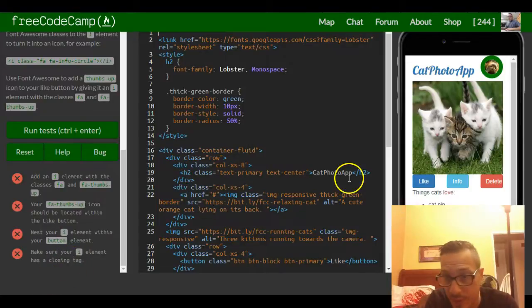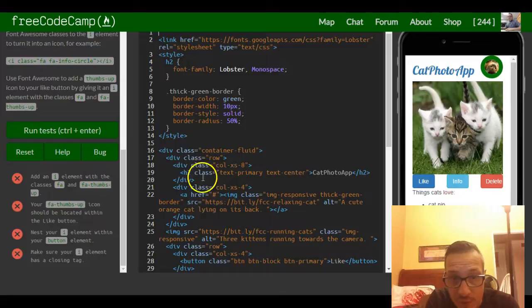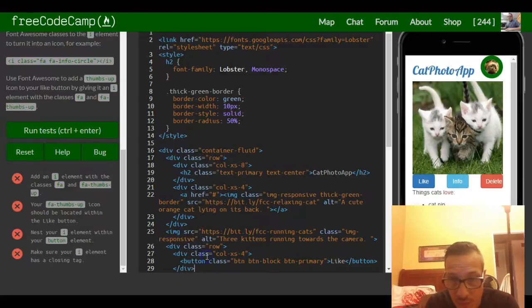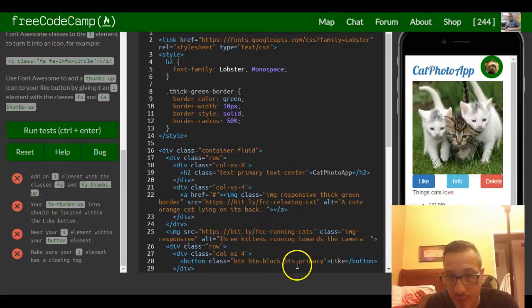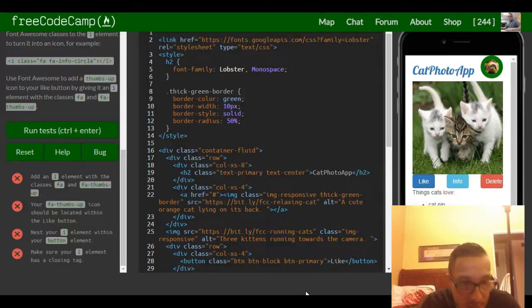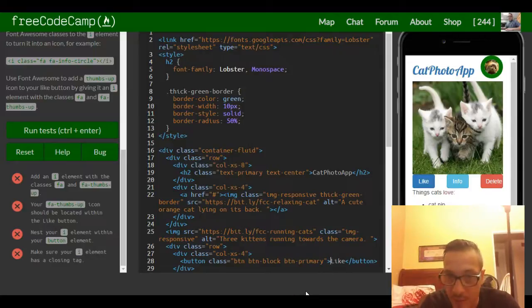So where is our button? Our like button is right here. We're going to nest it within our button element, so it would go in here.